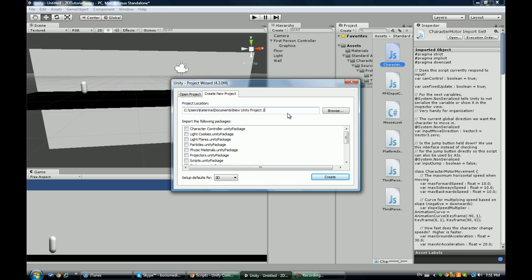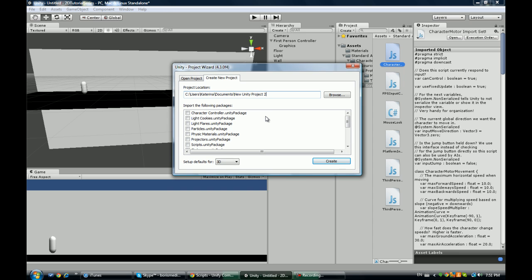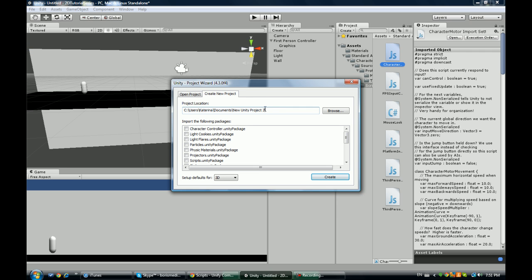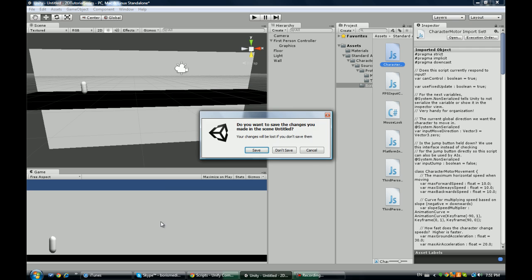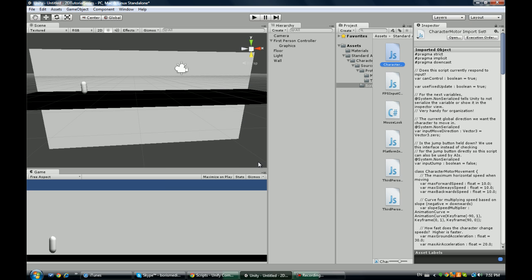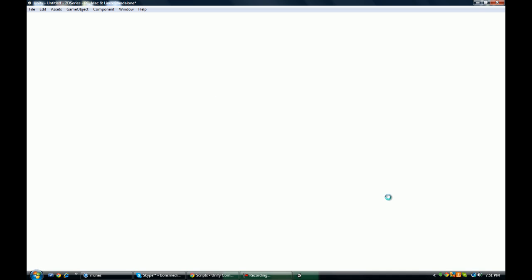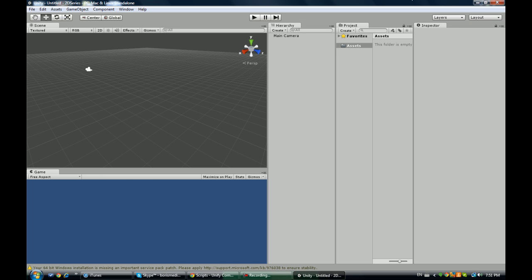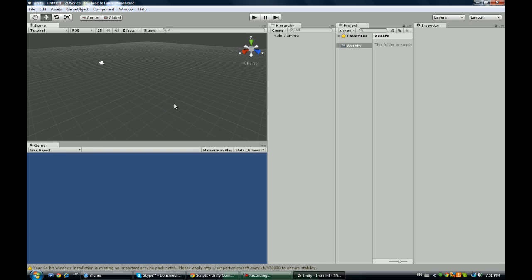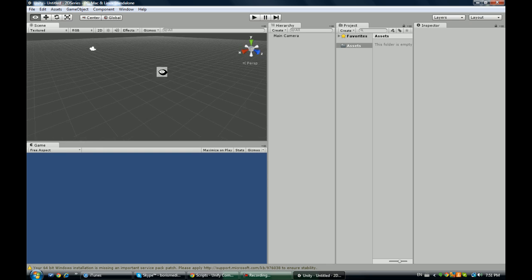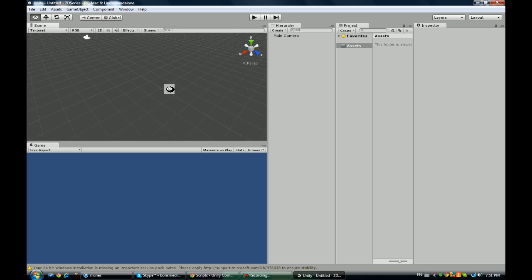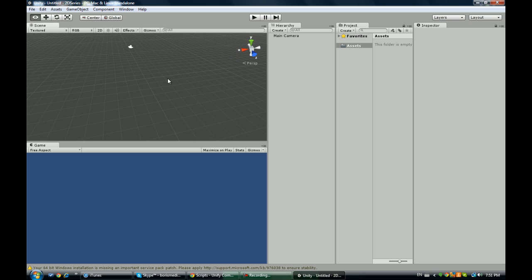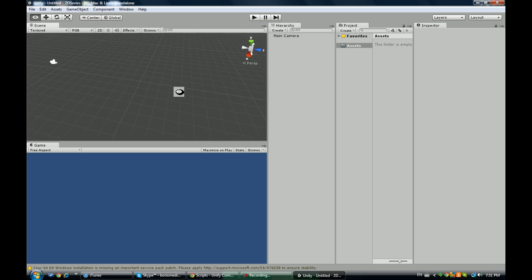I'm going to go ahead and click File, New Project. You're going to call this 2D Series. I'm using Unity 4 Free version. I'm going to assume that you guys know most of this, like some of the stuff in here, so I'm not going to go through what this panel is and this and this.